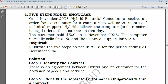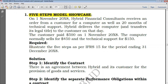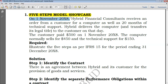Hello everyone, welcome to IFRS 15. We're going to take a look at a full example on the five steps: identifying the contract, then performance obligations, transaction price, allocating the price, as well as recognizing revenue. Our question says on 1st November, Hybrid Financial Consultants receives an order from a customer for a computer as well as 20 months of technical support.